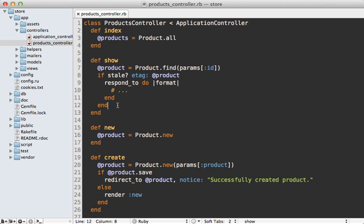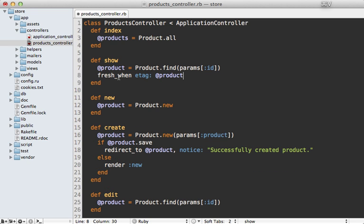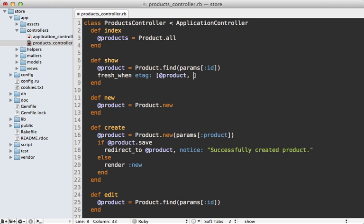In this case, though, I'm just going to stick with the fresh_when call because that's all I need here. Now something kind of cool about this etag option is that it allows you to pass in an array of multiple objects into it. So if the page's dynamic content is dependent upon multiple objects, you can pass those into here. Maybe the current user, if that's displayed on the page, just pass them all into here and that etag will be generated based on all the objects passed in. Pretty cool.